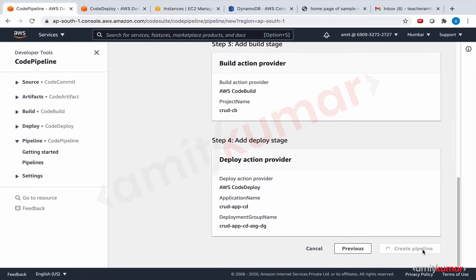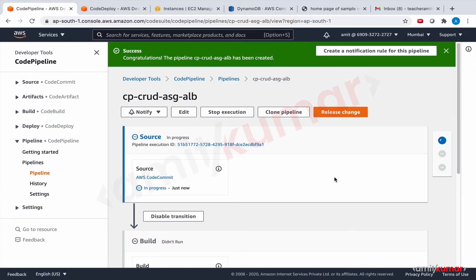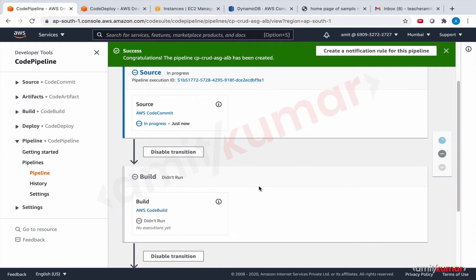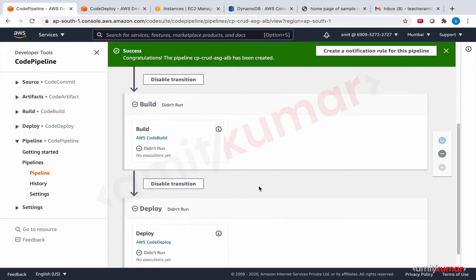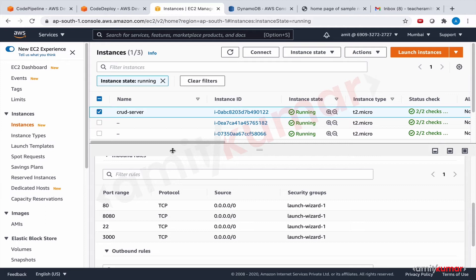And now it should trigger the pipeline. Source and build are same, this time the difference is in deployment. And in deployment it will do the deployment on these two EC2 instances.